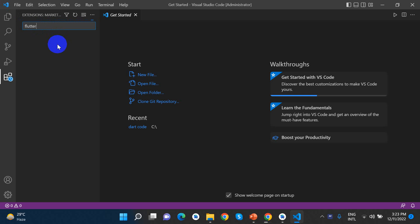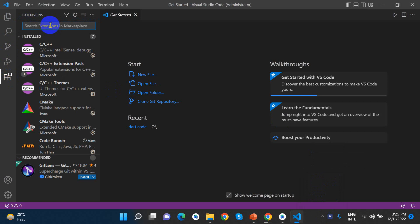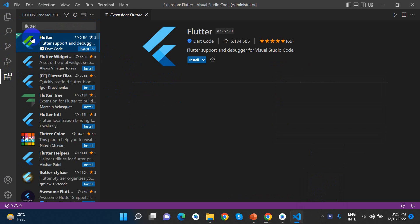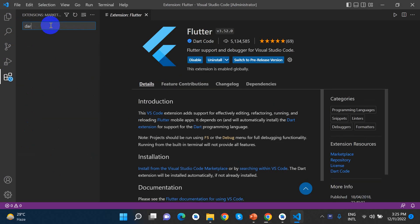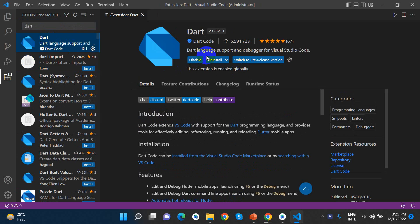Now I'll open Visual Studio Code. I need to install the Flutter extension. Let me search for Flutter in the extensions. I'll install the Flutter extension.